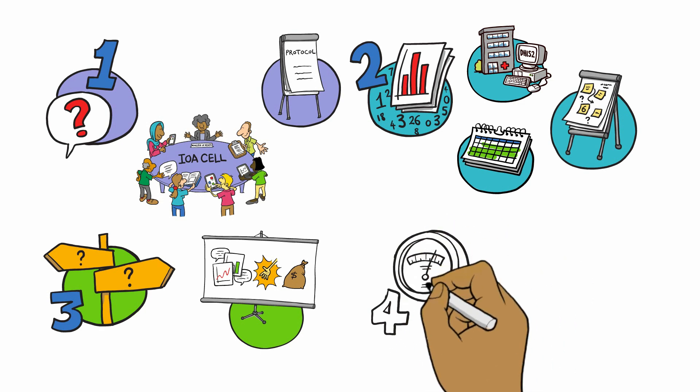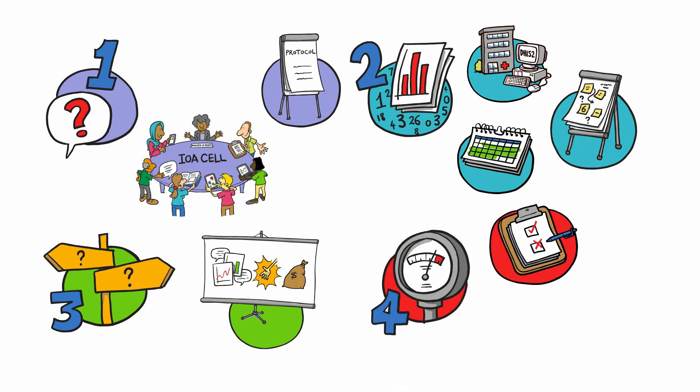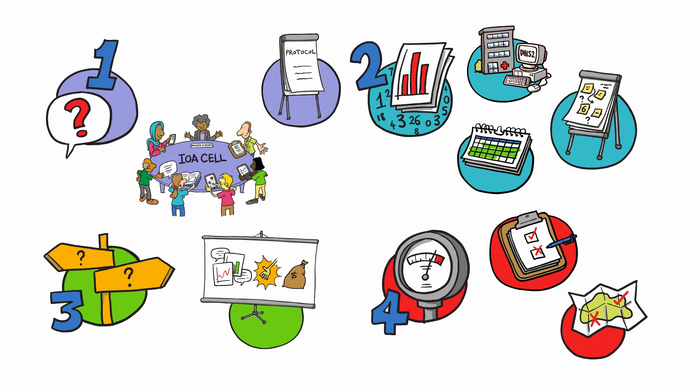Finally, the IOA cell will monitor these recommended actions by location over time to see how they have been delivered and what difference they have made.